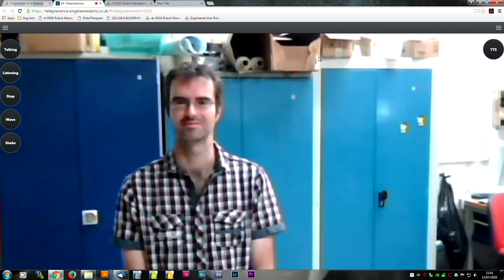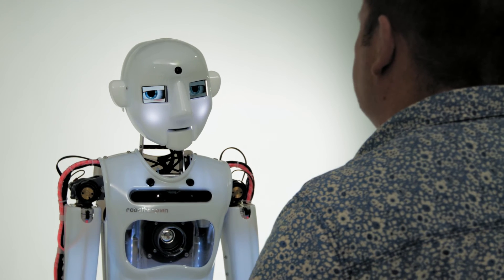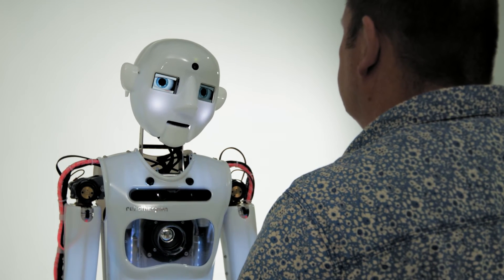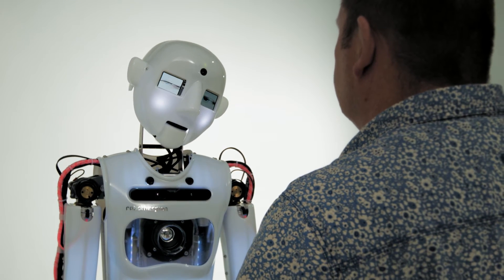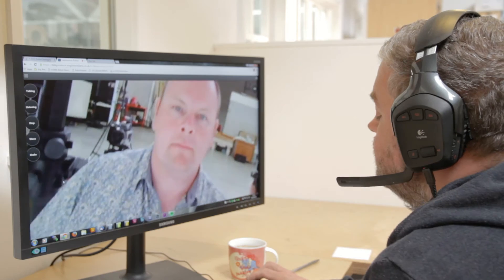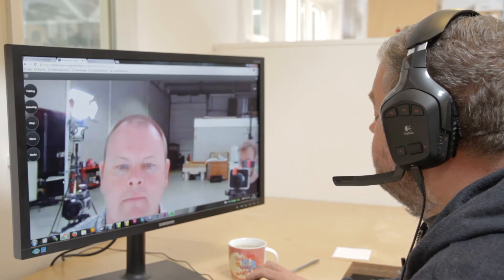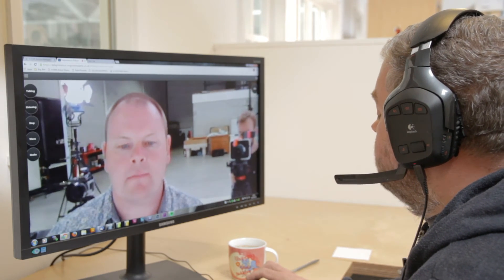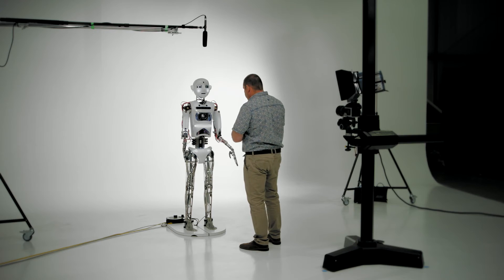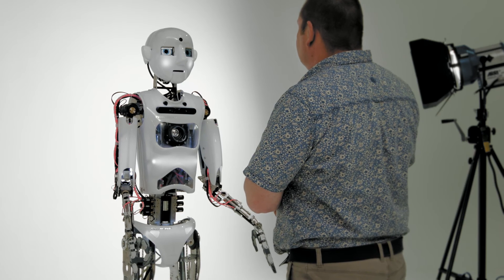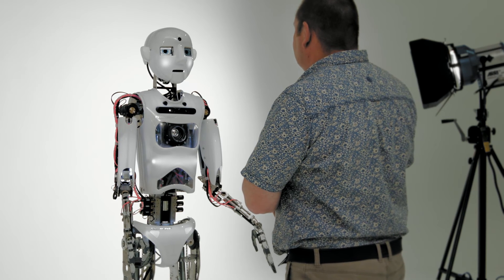People are rarely completely still during a conversation. Our robots automatically mimic human listening and talking behaviors, adding gestures in the way that we do to emphasize and punctuate our speech.